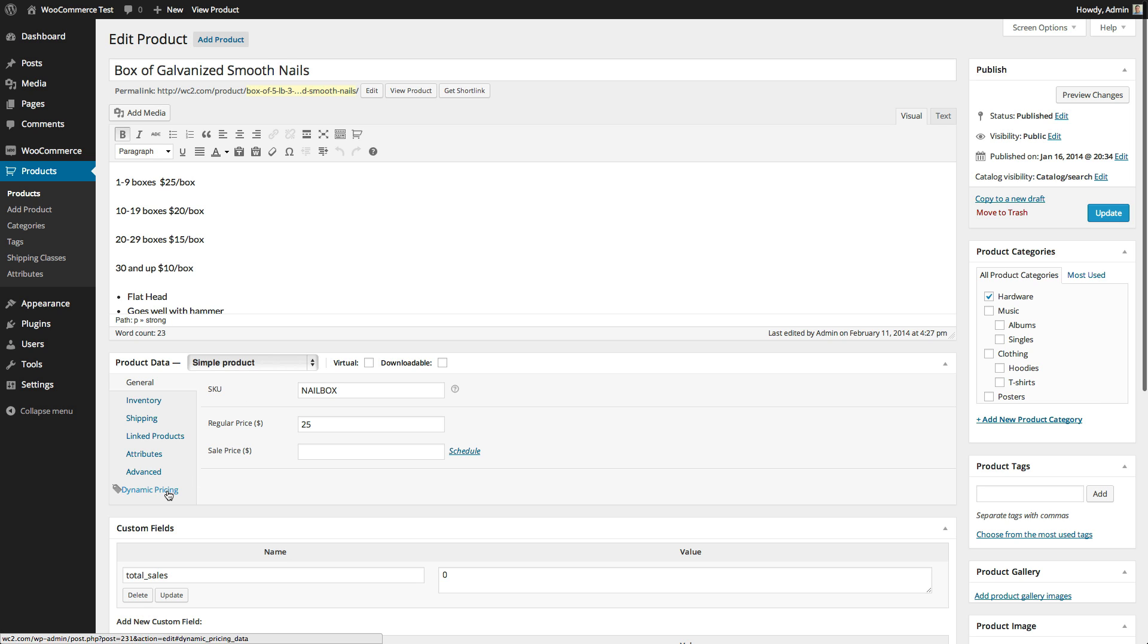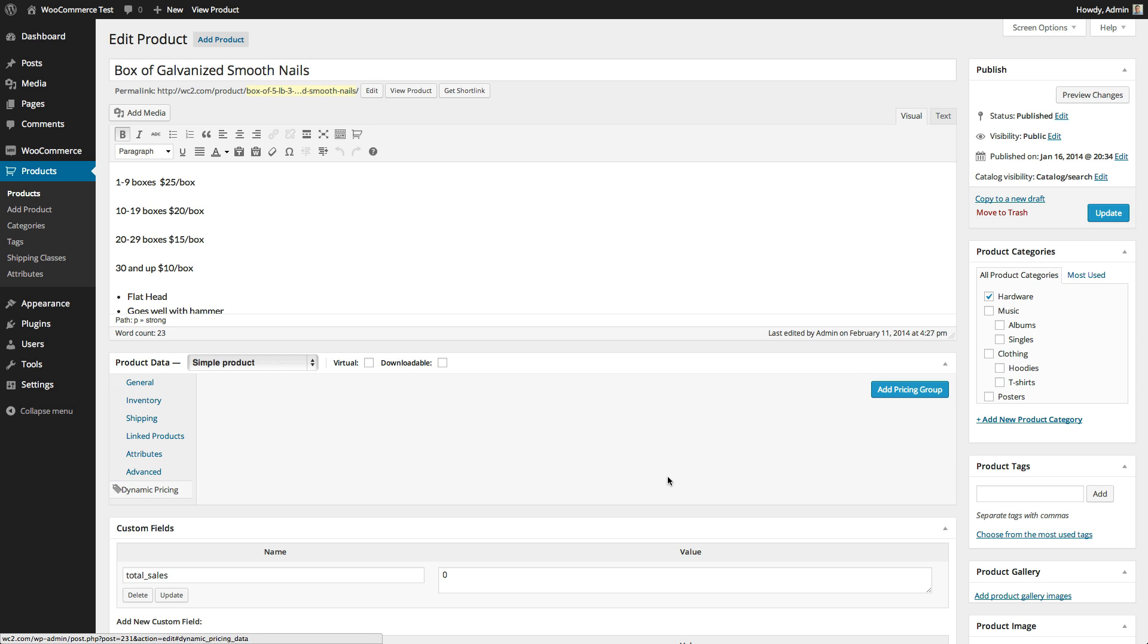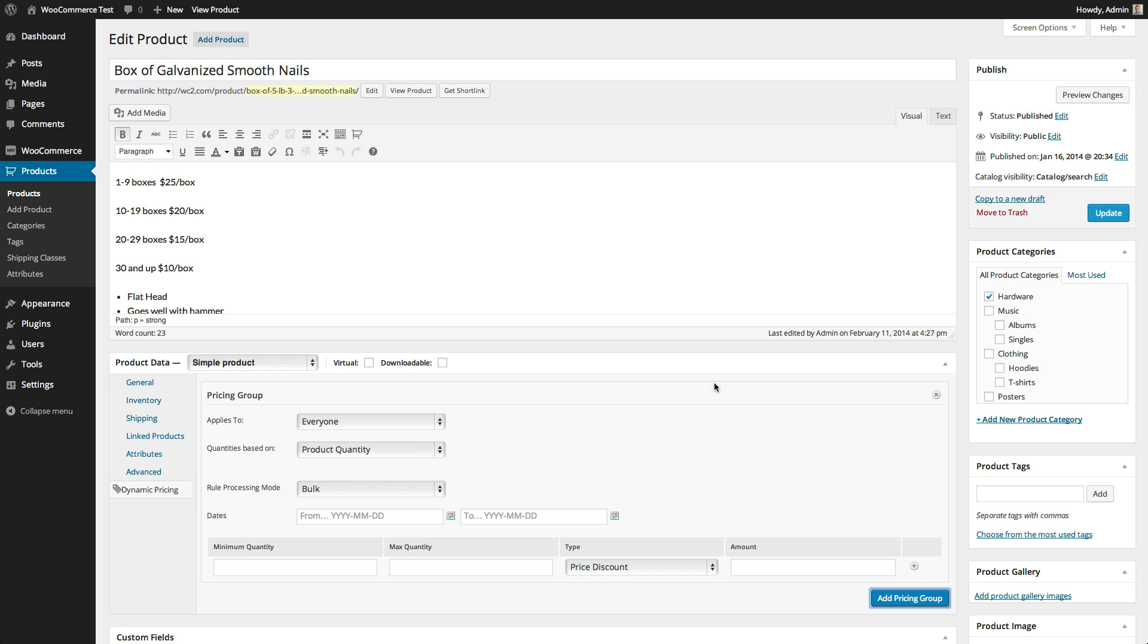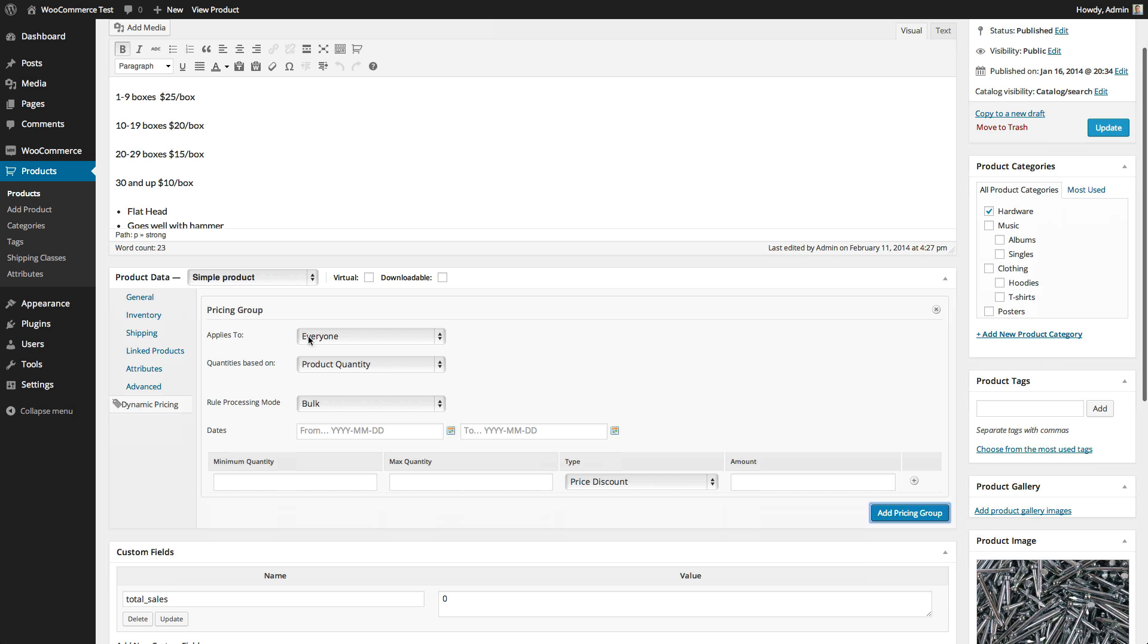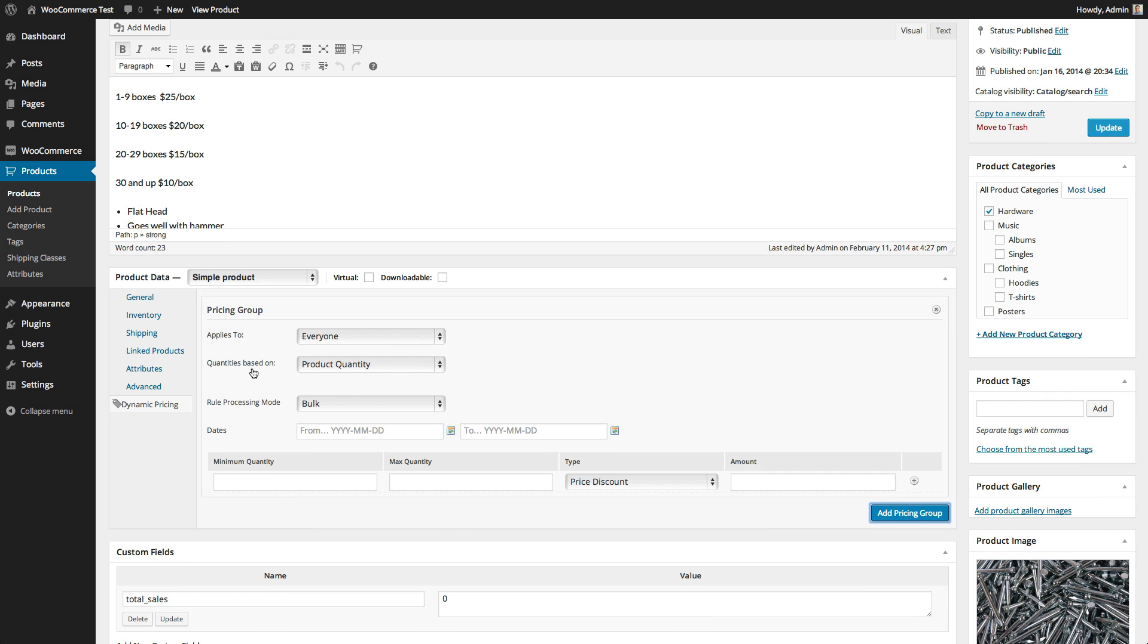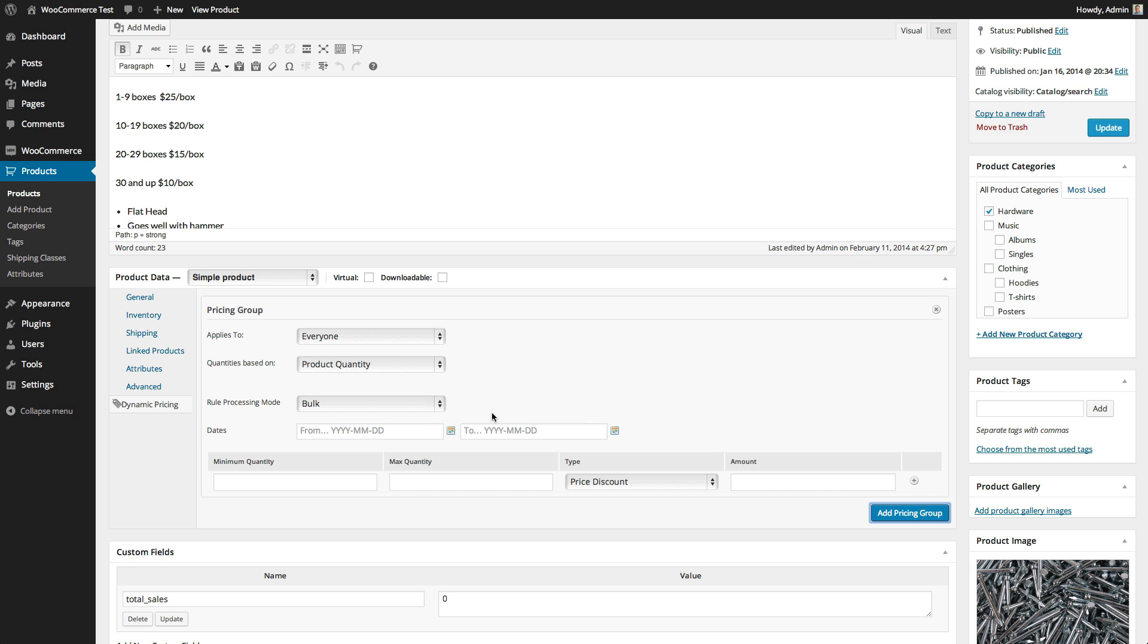If I click on the dynamic pricing tab right here, the first step is to add a pricing group. This pricing group is going to apply to everybody who visits the store. The quantities are going to be based on the product quantity. The rule processing mode will be bulk, and the dates will be open and ongoing.